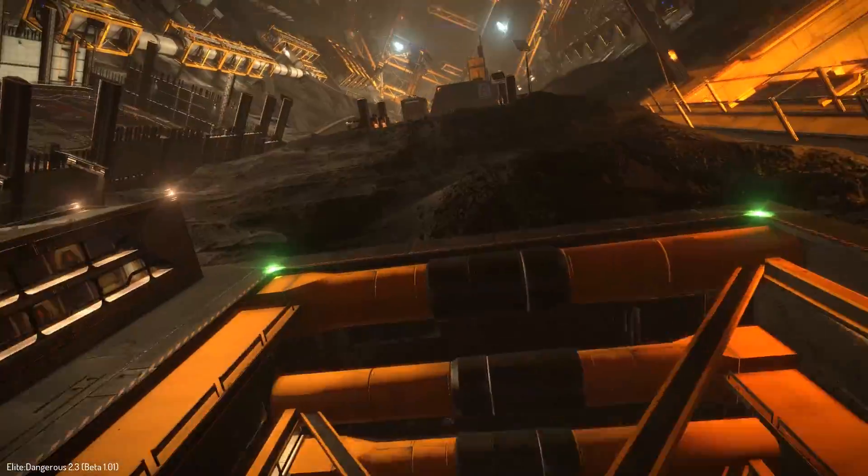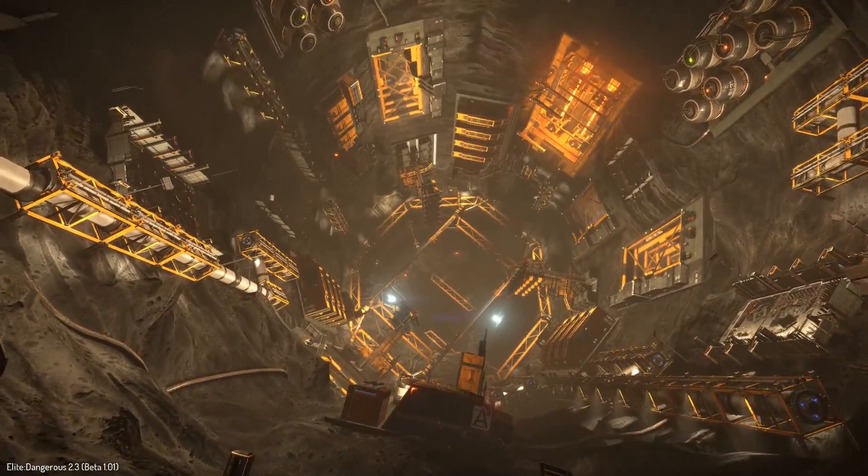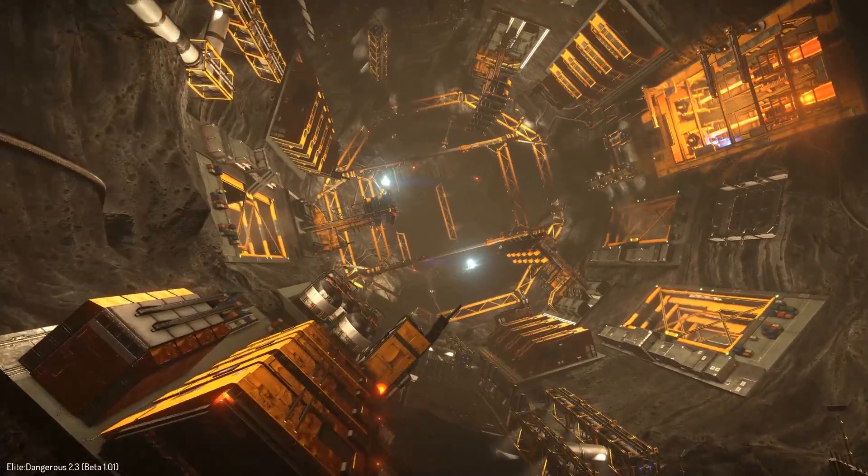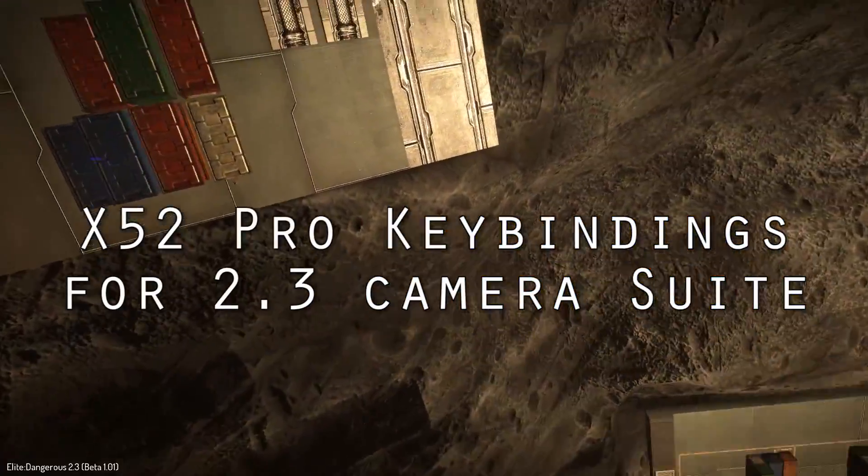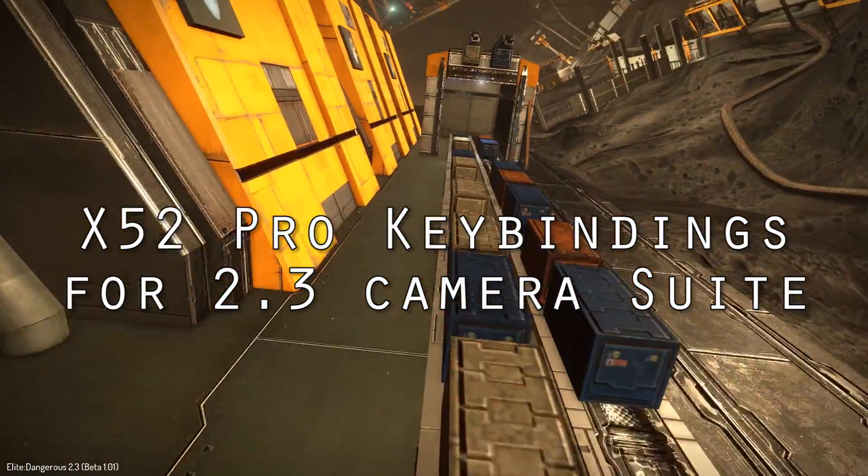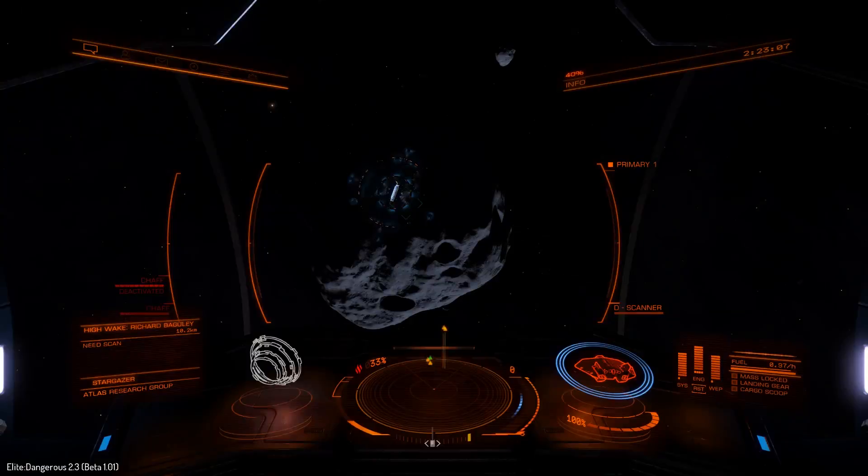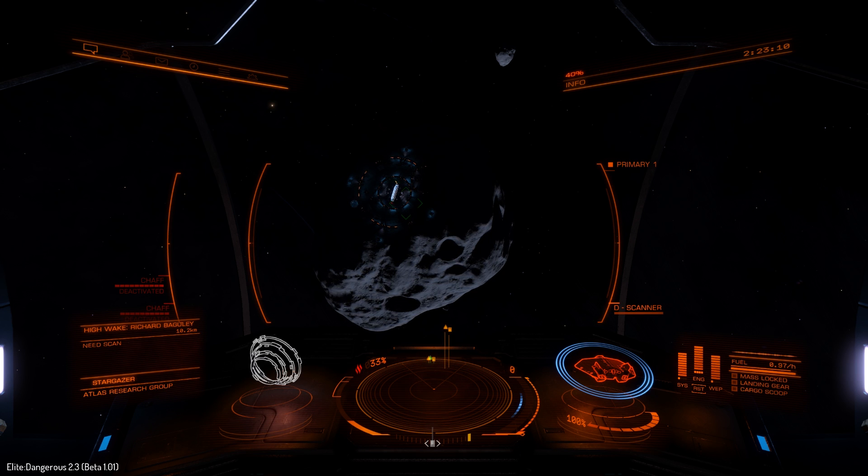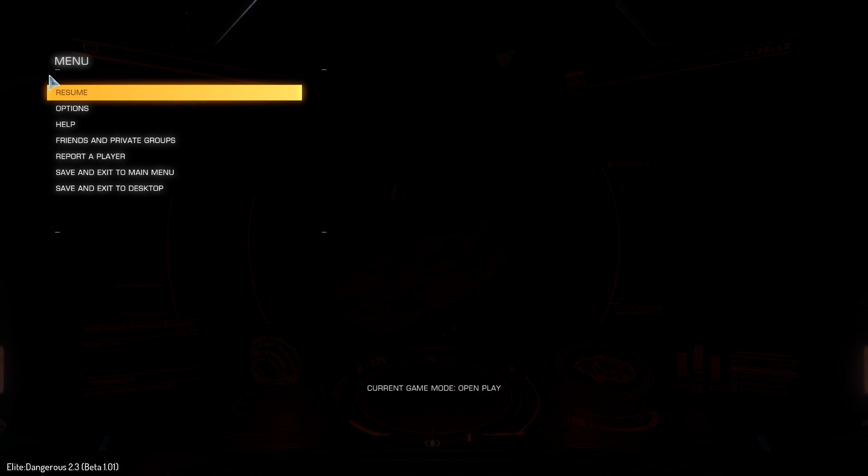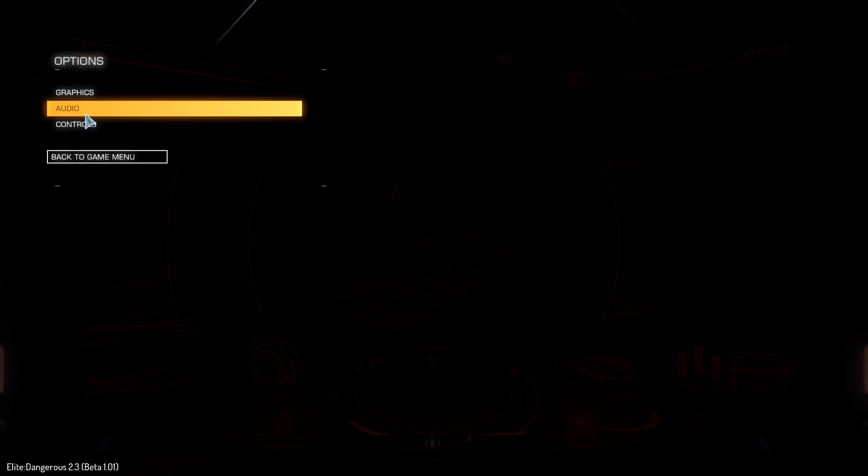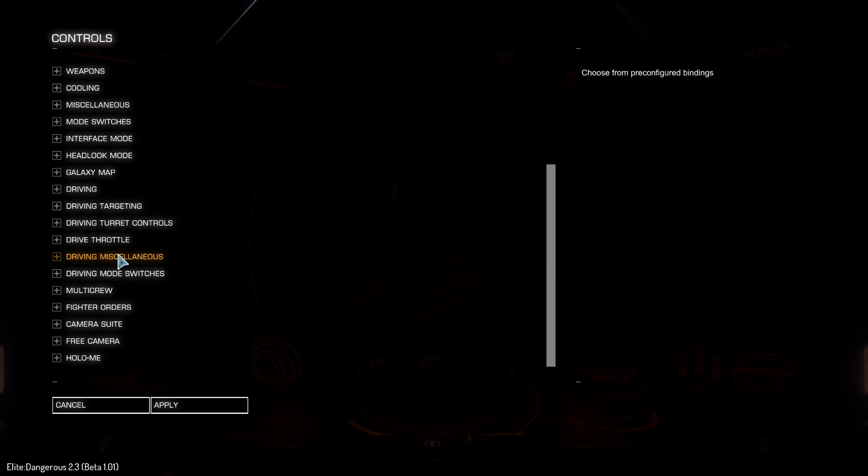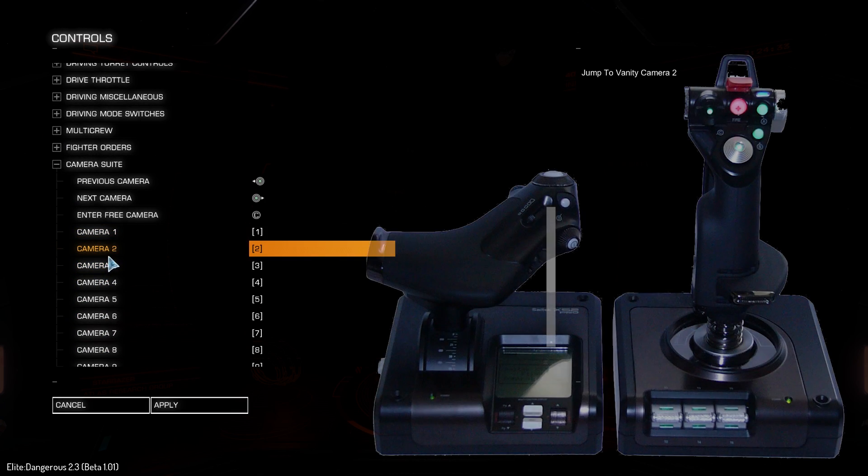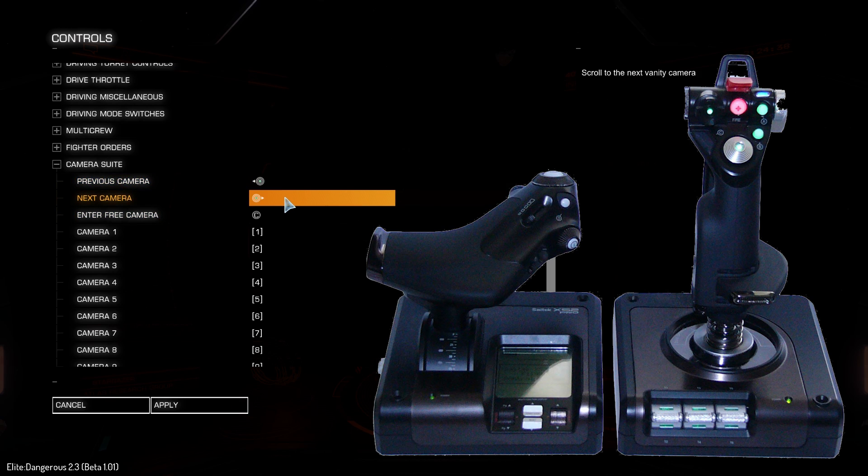But for the actual camera controls, I'd probably suggest leaving them as shown in this video. So the first thing you'll want to do is press Escape to open your menu, go to the options, and then select controls. Scroll down to the camera suite and expand that by clicking the plus sign.